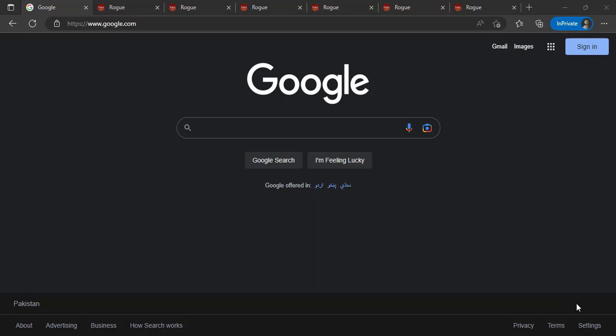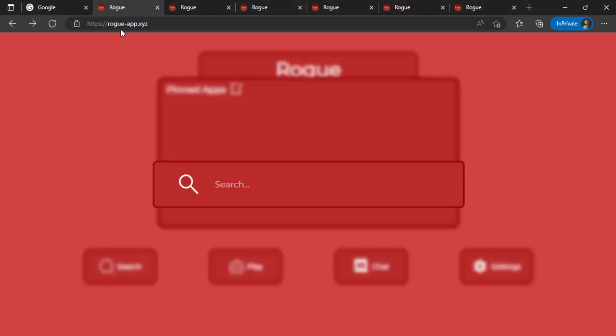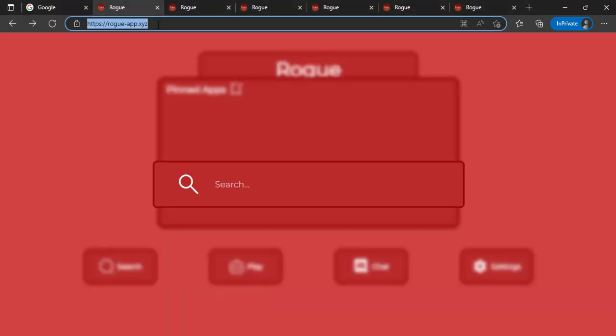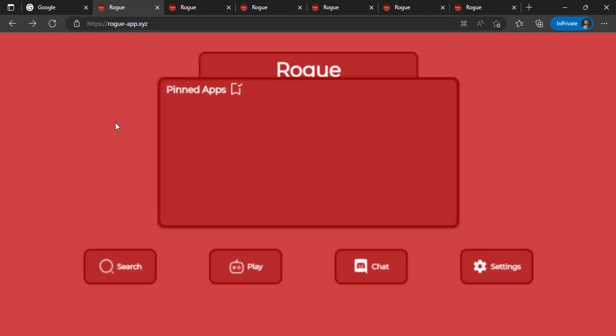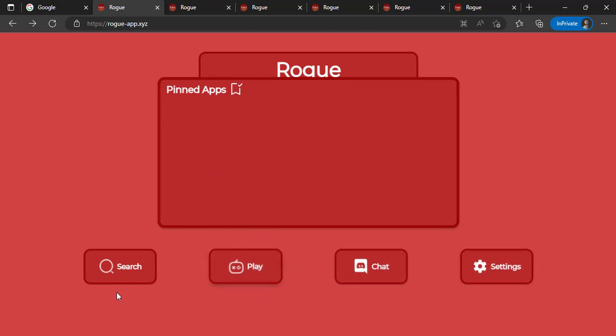So the first site is this one. Note this URL. Using this site, you can easily play games, search any website, and you can see a settings button where you can also adjust settings if you need.